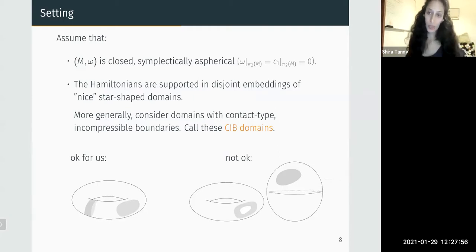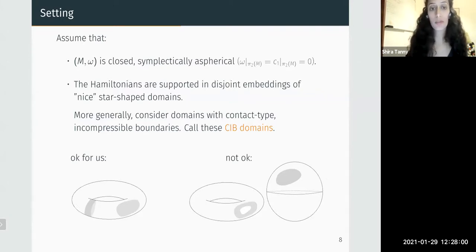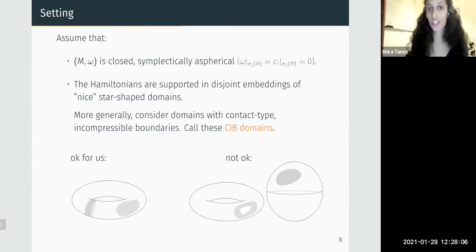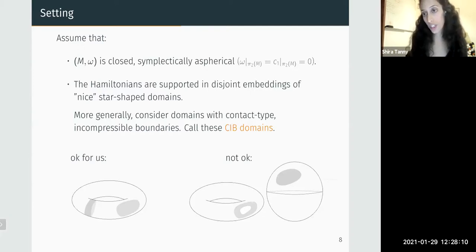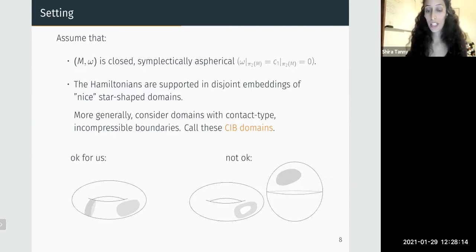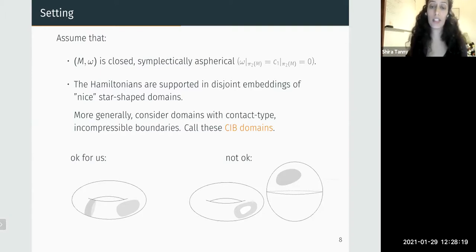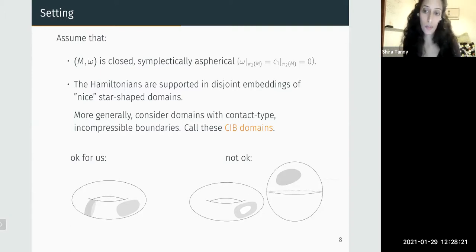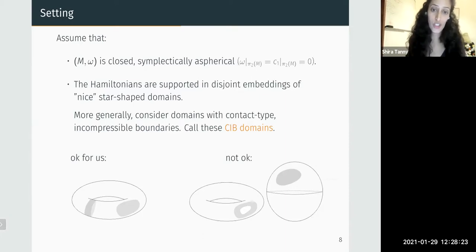Under these assumptions, we have a construction of what we call a barricade, which basically prevents Floer trajectories from going in and out of the domain. Such a construction naturally gives information on the Floer differential, which is defined by counting these trajectories, and has several applications to Floer-theoretic invariants. I'll start by stating the applications to convince you that the construction is interesting, and then talk about the construction itself.